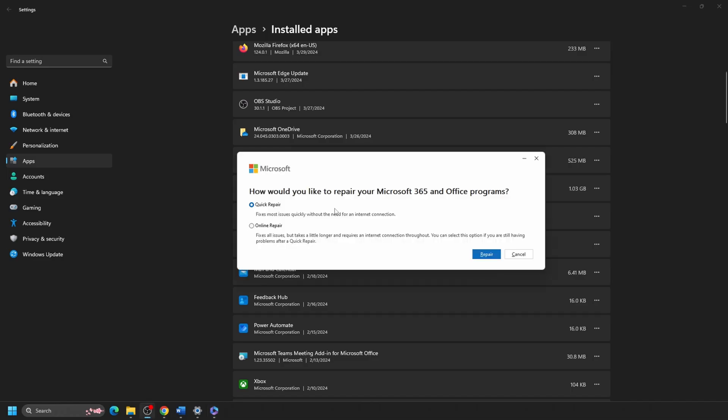From the Office menu that appears, select either Quick Repair or Online Repair. Then click on Repair. The Online Repair option is generally a more in-depth and longer process.